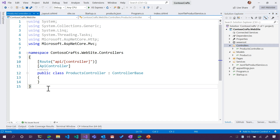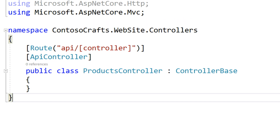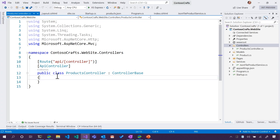So we just created a ProductsController, and ProductsController has this ControllerBase that it derives from. It inherits behaviors from ControllerBase so it can do stuff that ControllerBase can do. That was nice in Visual Studio — it did all this for us so we didn't have to figure out what we needed to be extending. When we made a new controller, we got this for free. It is an API controller, it meets a certain route, and we will figure out how to plug these things in. Right now it doesn't really do anything.